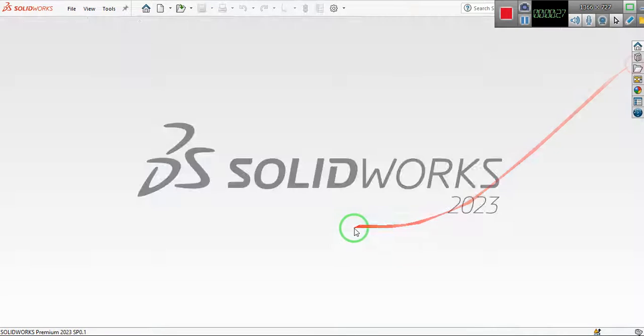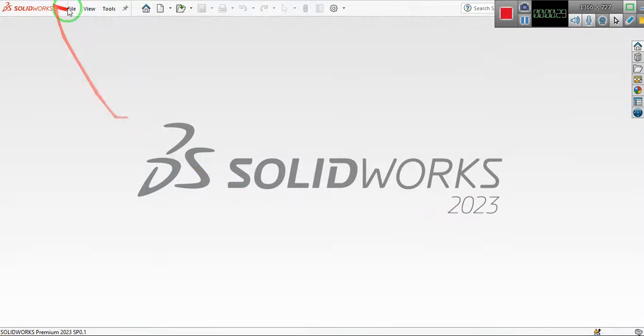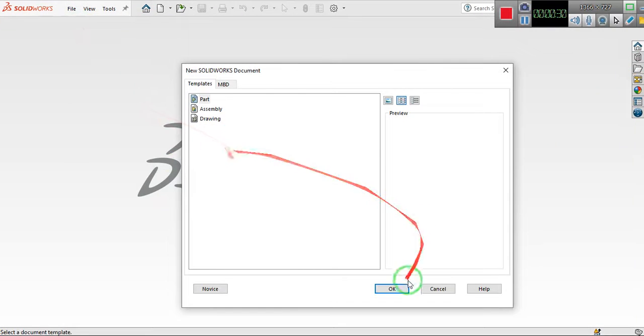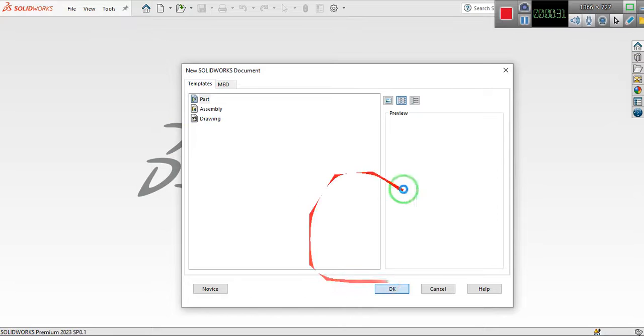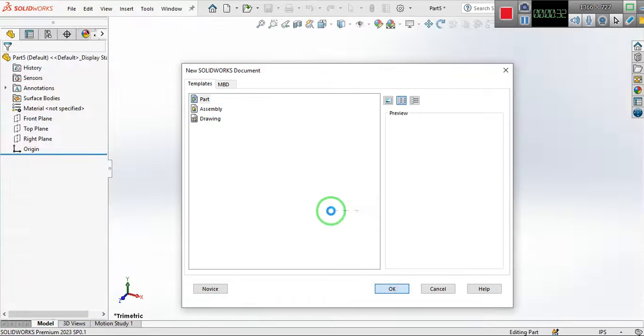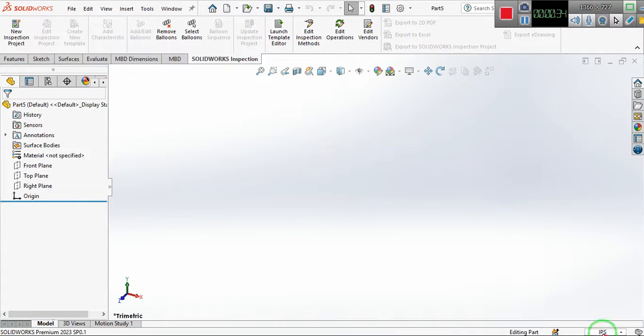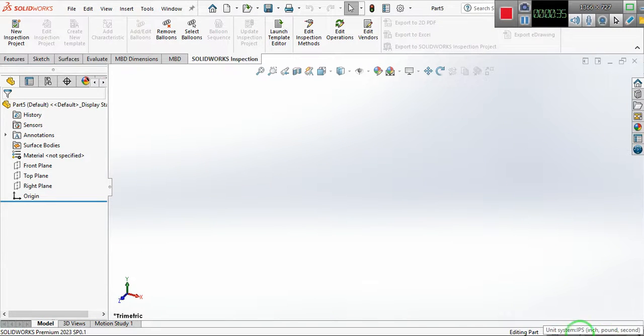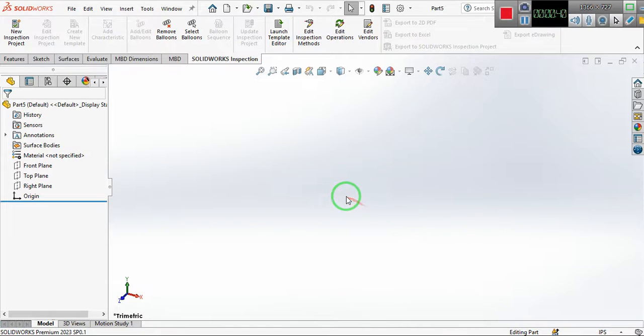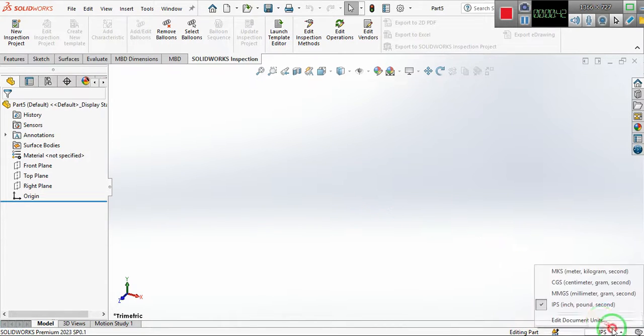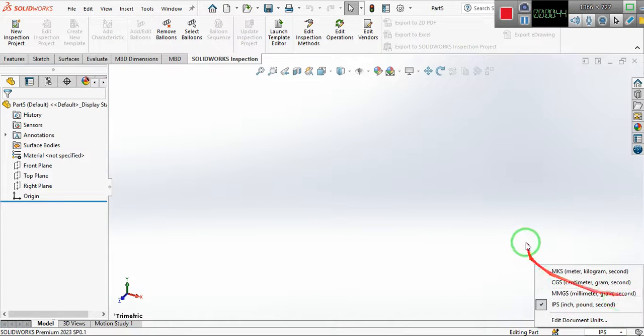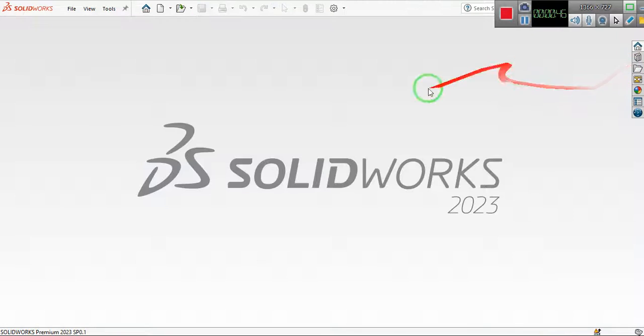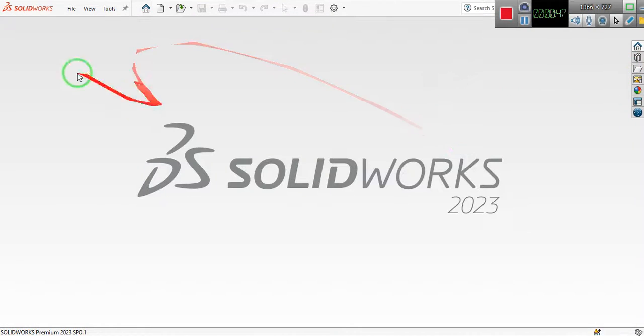If I close it from here and now if I open a new part file again, you see that the units are again IPS. So how to set these default units? I want that every time I open the file, it should remain millimeter, gram, second.